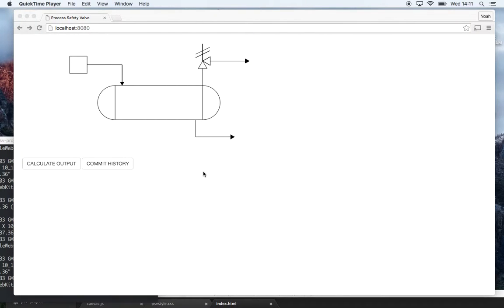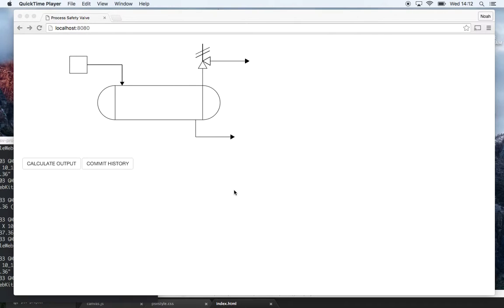I am Noah Rosten and I'm going to be showing you my first Galvanize project for front-end web development. Before Galvanize I used to work as a chemical engineer in the oil and gas industry.